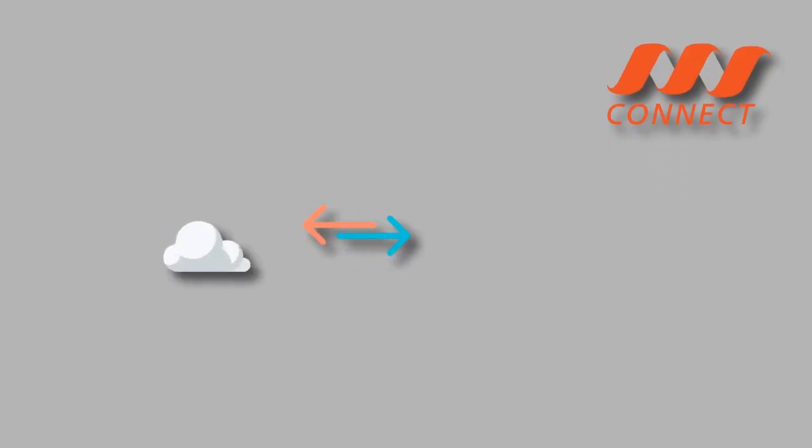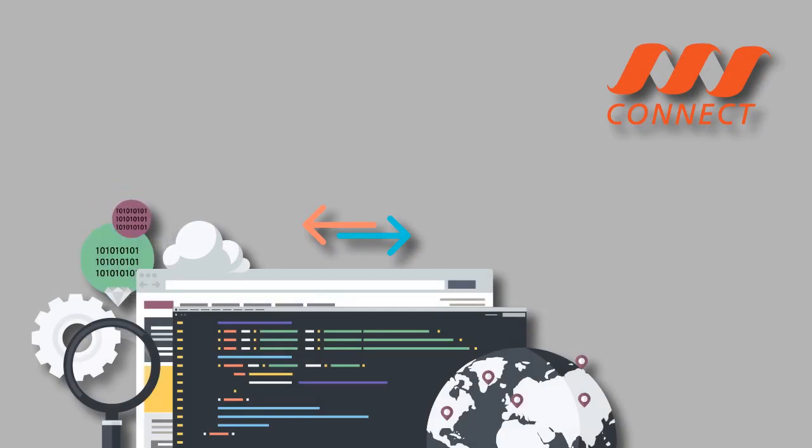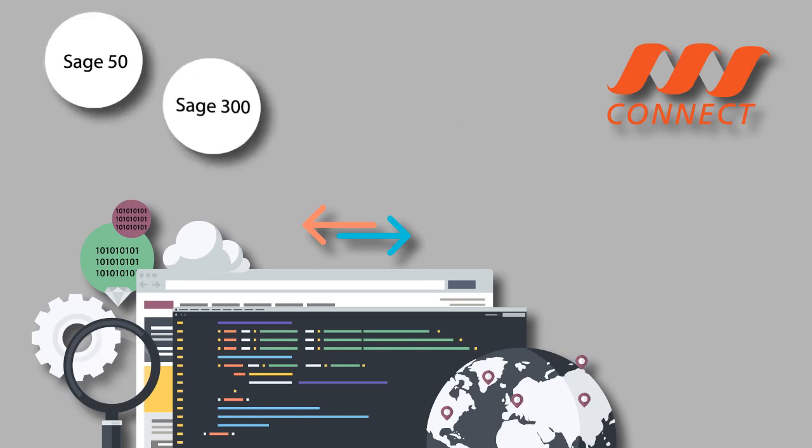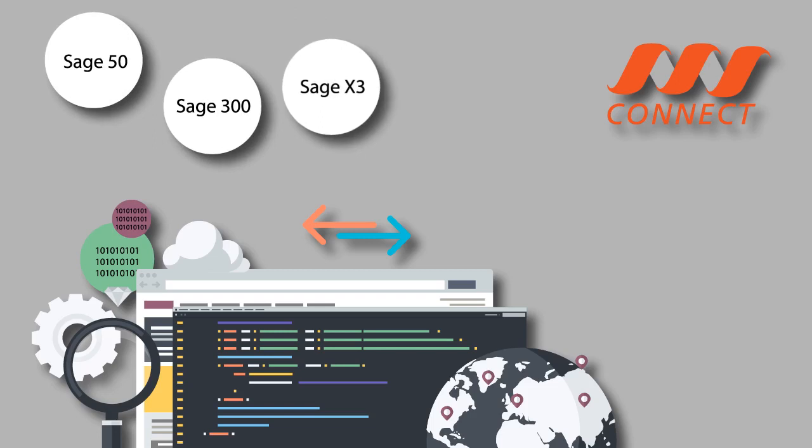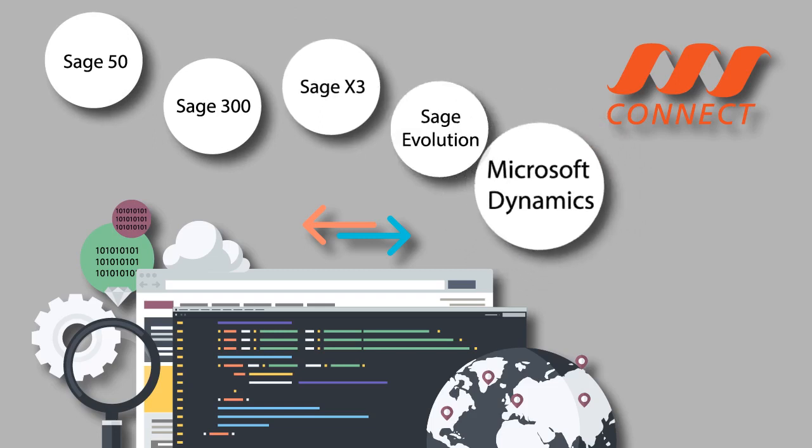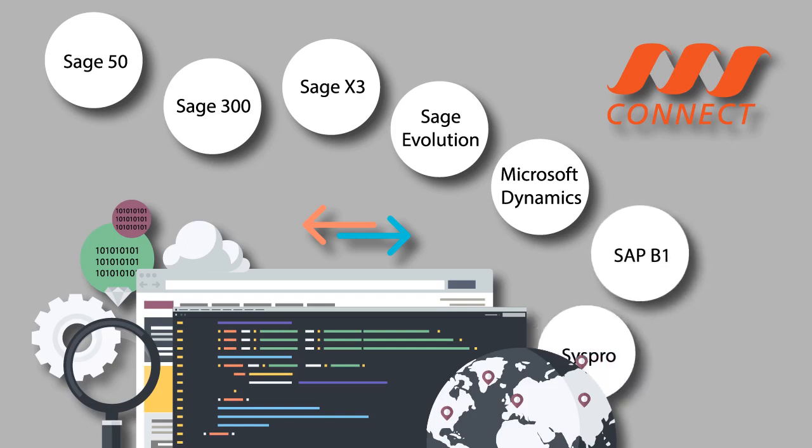mConnect from MWare is developed to provide bidirectional synchronization and update of transactions to and from most popular ERP systems such as Sage 50, Sage 300, Sage X3, Sage Evolution, Microsoft Dynamics, SAP B1, SysPro and many others.